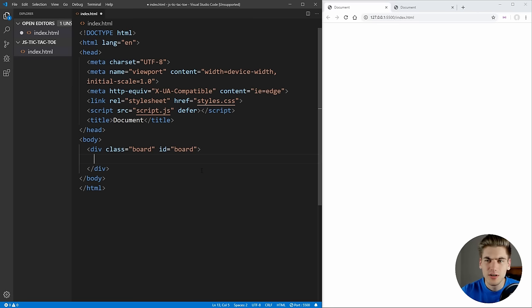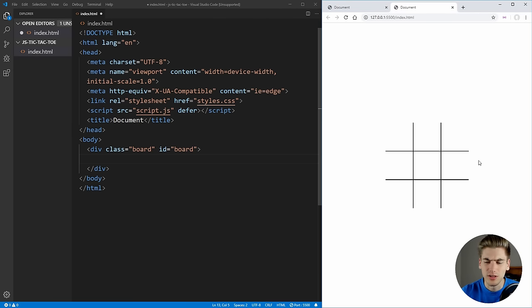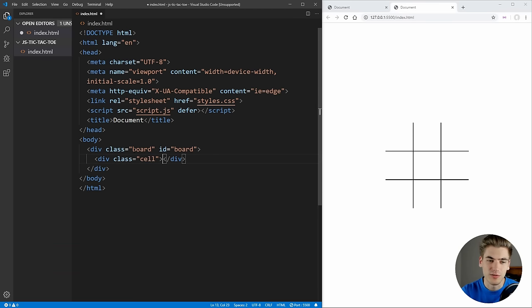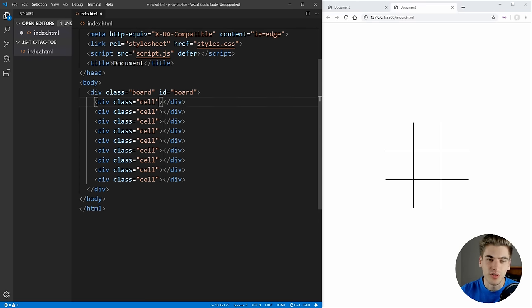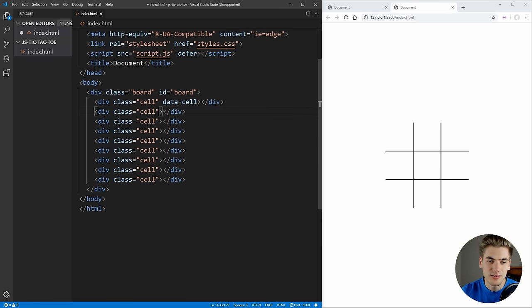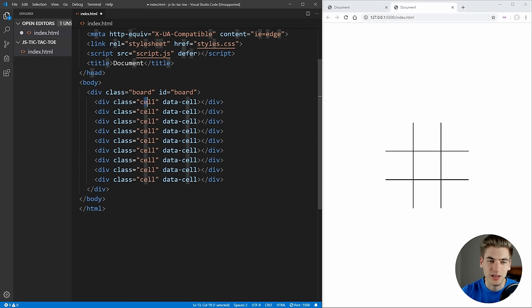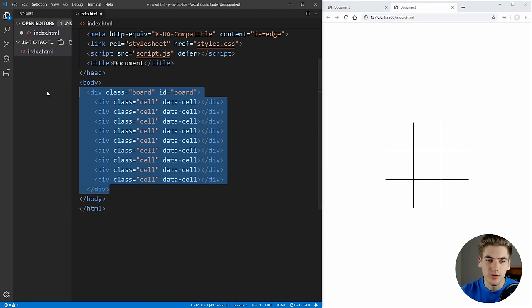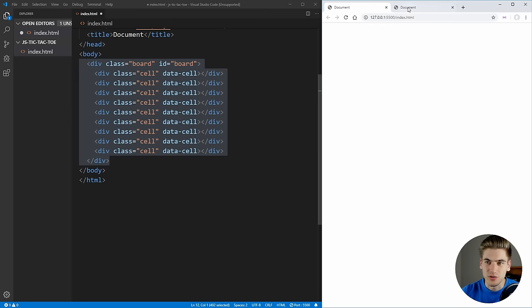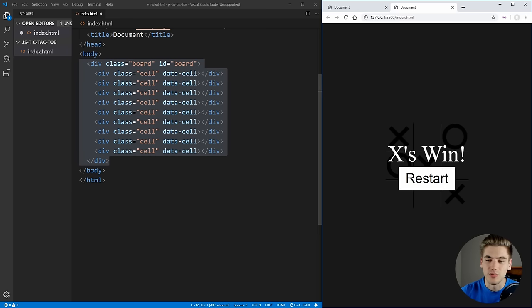Now we need nine different cells — one for each place we can put a mark. We can say .cell — if we want nine we just say times nine and now we have nine cells being generated. I'm also going to use data-cell to denote these, so we can easily access this information in JavaScript without using the class, since the class will be for our CSS.